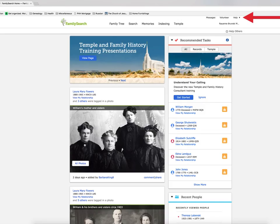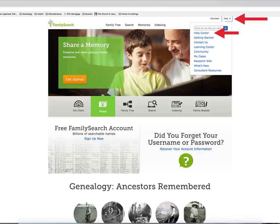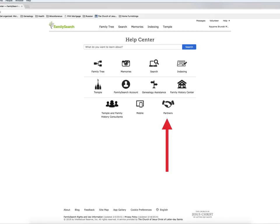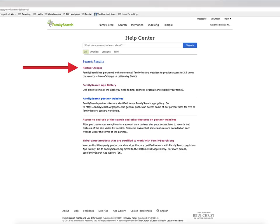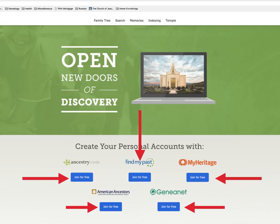If you are already working in FamilySearch, another way to connect to the partners is to go to the Help tab in the top right-hand corner. Click on the Help Center in the drop-down box. You will be presented with some icons — click on Partners, then click on Partner Access, and you will be back at the starting page.